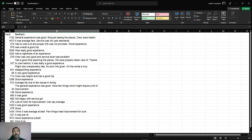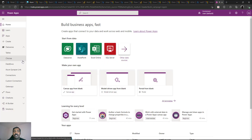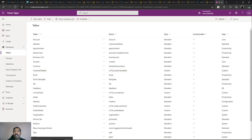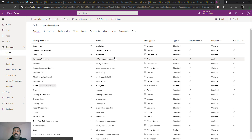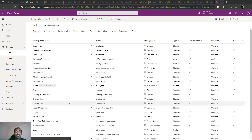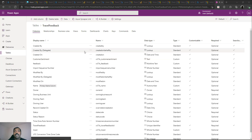We'll first go to Power Apps and create a table inside Dataverse called Travel Feedback. The table has attributes to store the feedback text from users and the trip ID indicating which trip they were part of. We'll also create one additional optional column called Customer Sentiment — its value will be generated automatically based on the feedback using the AI model.